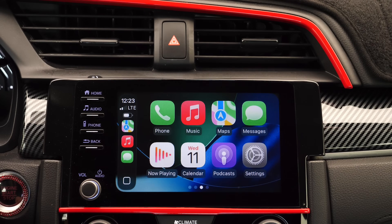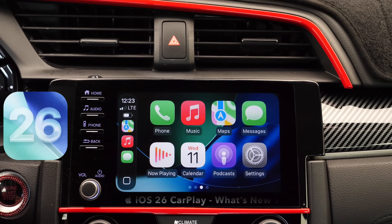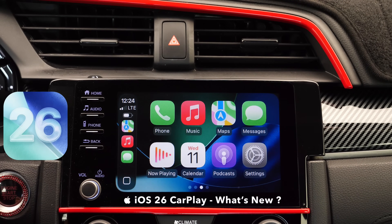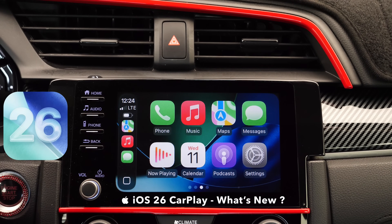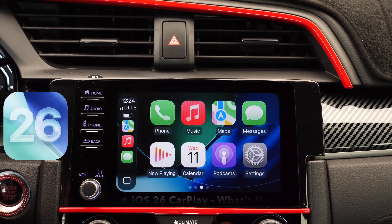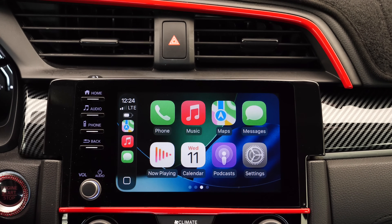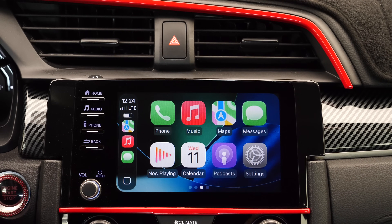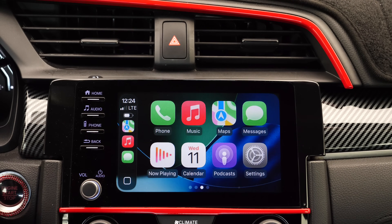Hey guys, so today I want to talk about CarPlay in iOS 26. There's a lot to talk about here. Apple has updated CarPlay with the new icons, the new UI, and I wanted to go over some of the latest new features and changes added to CarPlay with iOS 26.